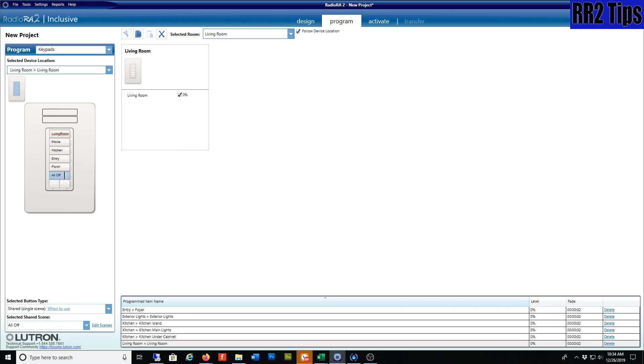Until we jump to the all-off here, which turns everything off on a shared scene by default. Maybe that's for another topic. I'm just showing you how to copy and paste these buttons.